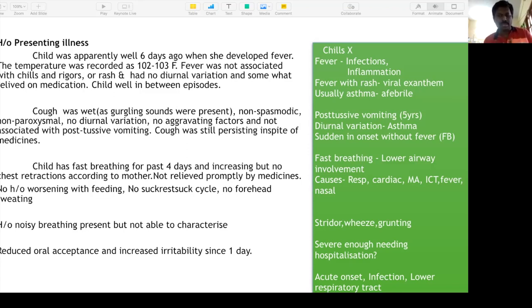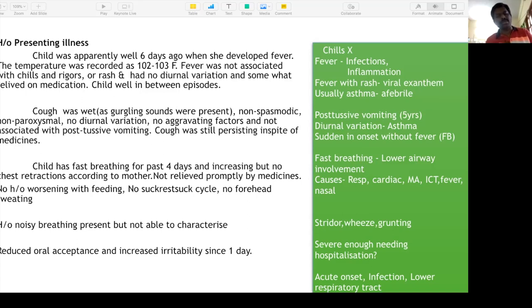There can be running nose suggesting upper airway, but once you have fever, running nose, cough, and fast breathing, the lower airway — especially the parenchyma — is involved. Also remember, fast breathing is not always equivalent to respiratory tract disease. They will ask about differential diagnosis.